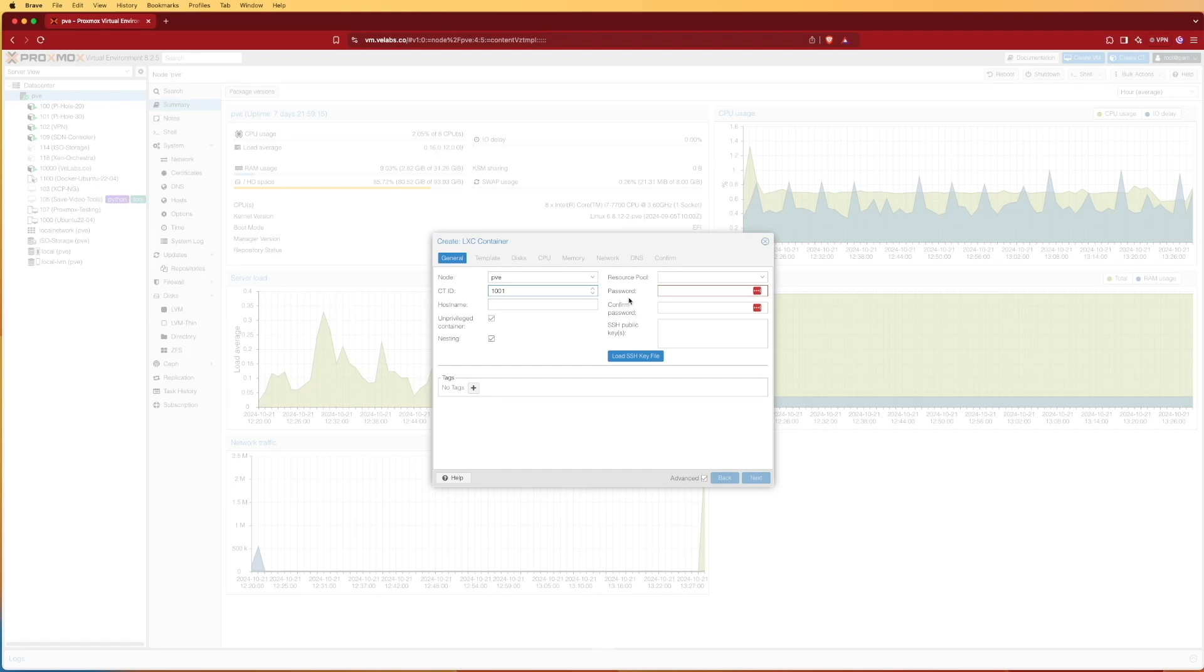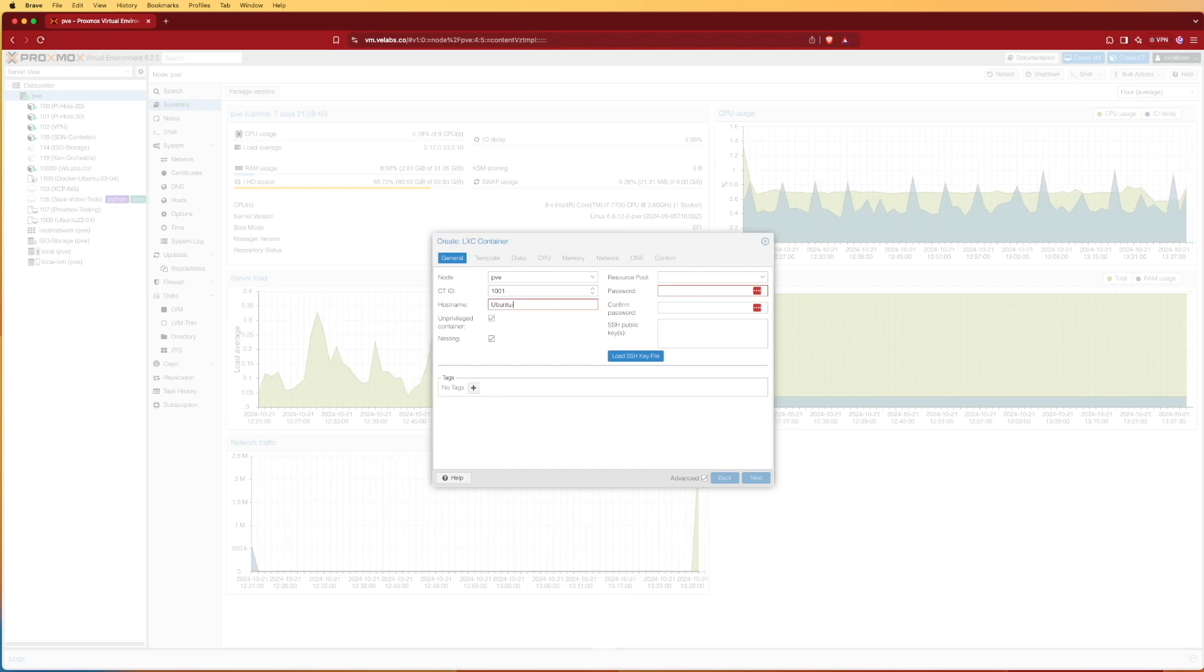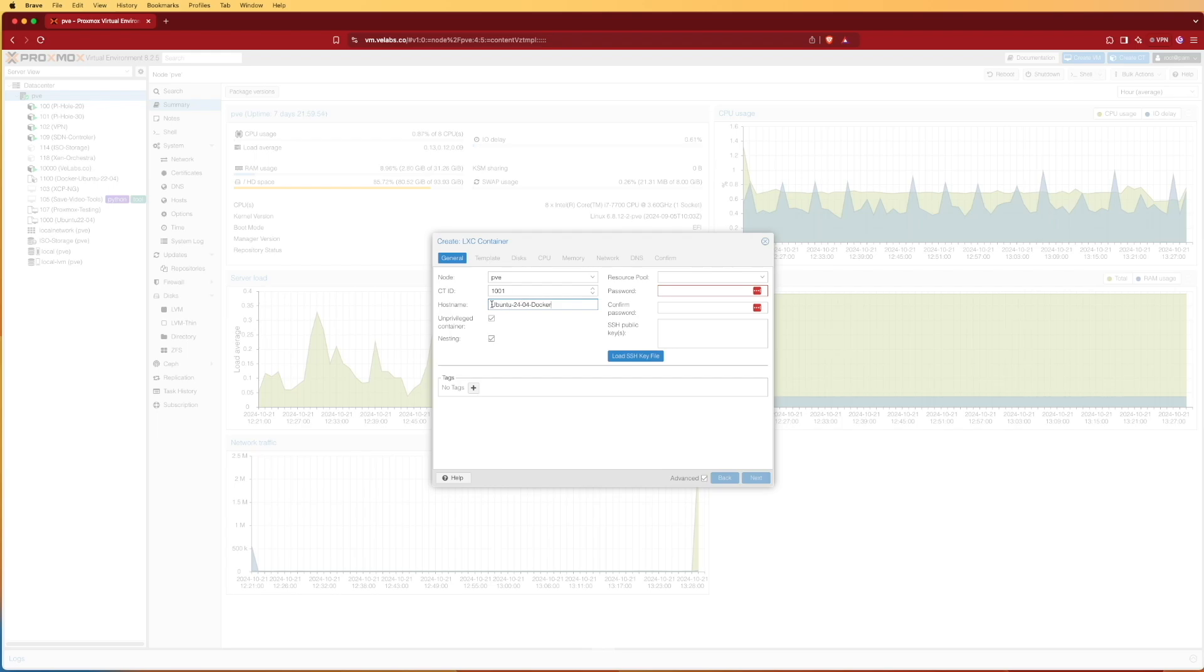I do this for housekeeping. This container will eventually become a template for some other projects, so I'm going to give it a name outside of my standard container and VM numbering system. I can give it a name and we'll call this Ubuntu, then I'm going to give it a dash. I can't enter periods: 24-04, so I know the operating system, and then I'll give it one more dash and call it Docker. So I know that this particular container is running 24.04 and it's going to be running Docker.